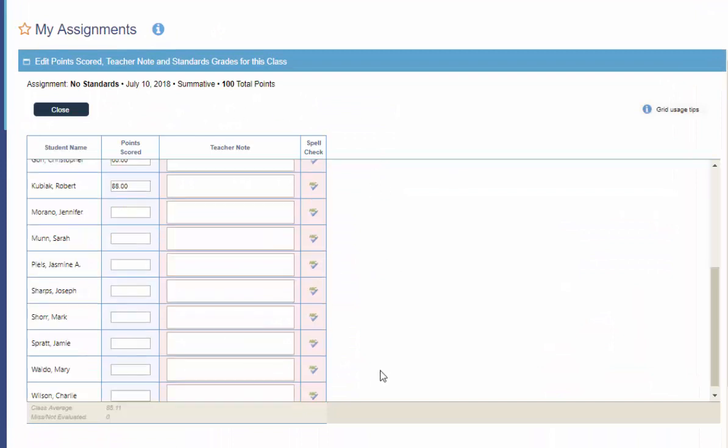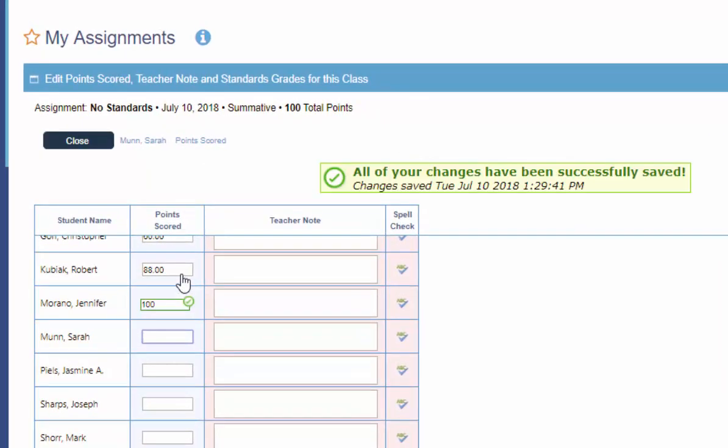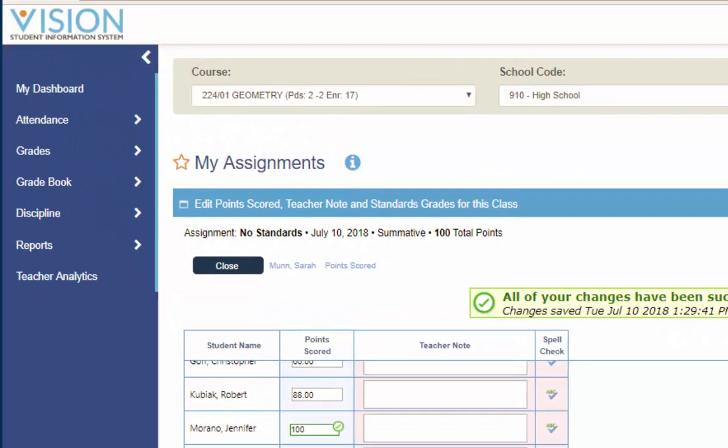If we click on the A plus there to grade an assignment through here, you'll see that same window opens up. Now this assignment happens to not have any standards associated with it, but that same behavior will happen. So if Jennifer got perfect skills, the cell that was just recently saved will be outlined in green with the green checkmark. And this message will be displayed.